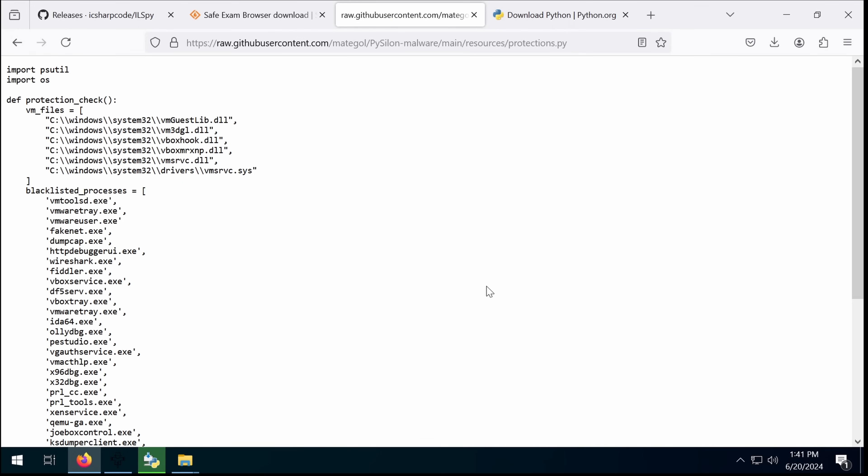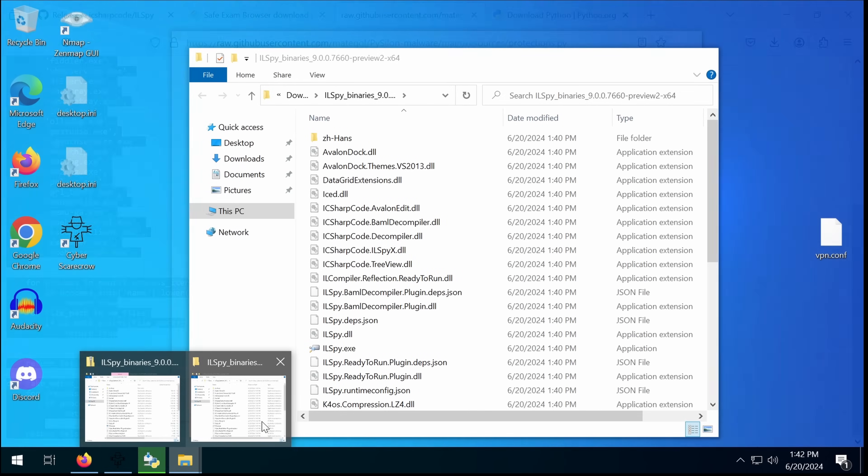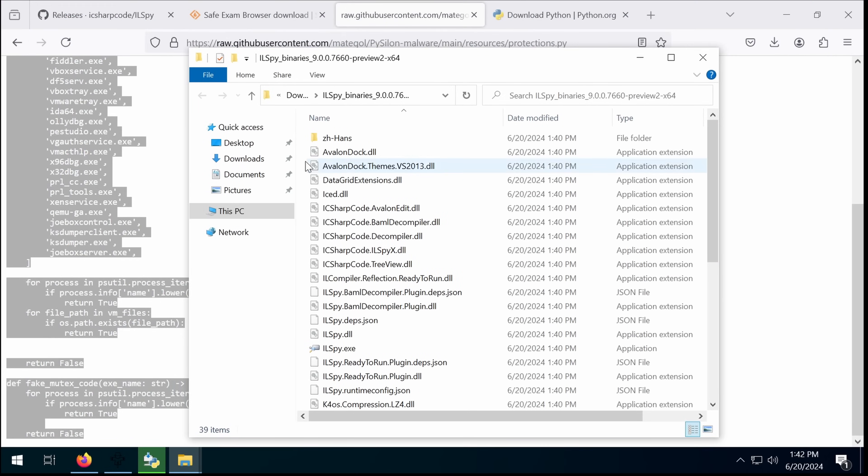So you cannot use safe exam browser. Probably cannot. That means if you use any proctoring software, this is going to trigger it. And there's no way around that. So now let's try this piece of code.